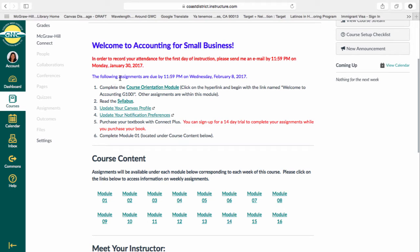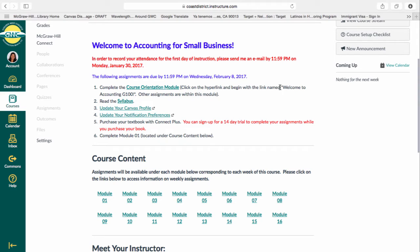Please note that there are also assignments due by 11:59 p.m. on Wednesday, February 8th, 2017. This gives you a little over a week to complete all the assignments, and that will be the norm for this course. All assignments will be due on Wednesday — each Wednesday — by 11:59 p.m. The first assignment that is going to be due is to complete the course orientation module, asking you to click on the hyperlink and begin with the link named Welcome to Accounting G100. Notice there are other assignments within this module.